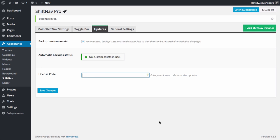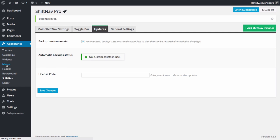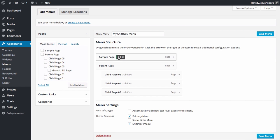You can also change settings for individual menu items by visiting Appearance Menus, and then clicking the Shift button that appears when you hover over any menu item.